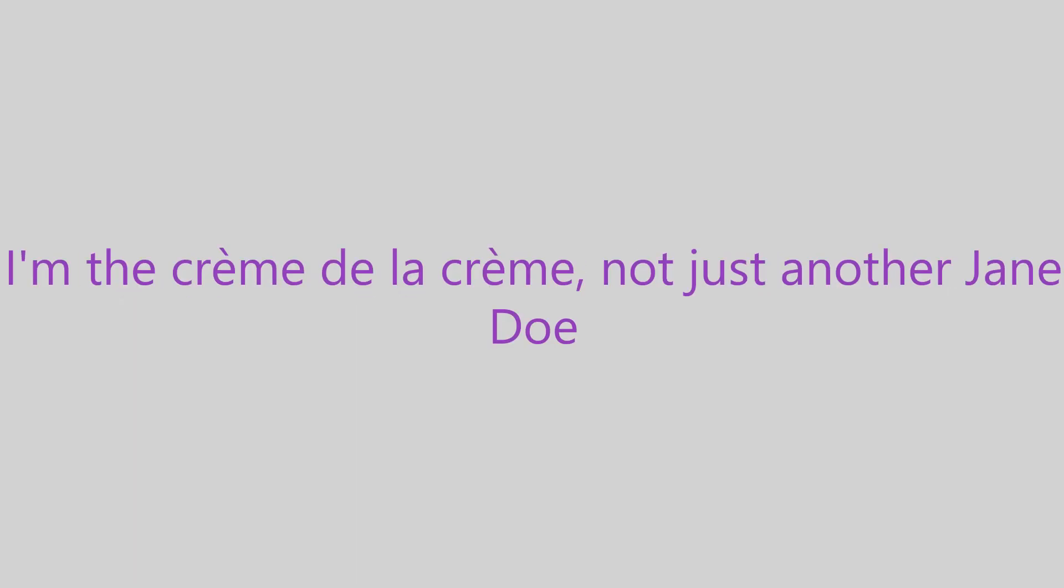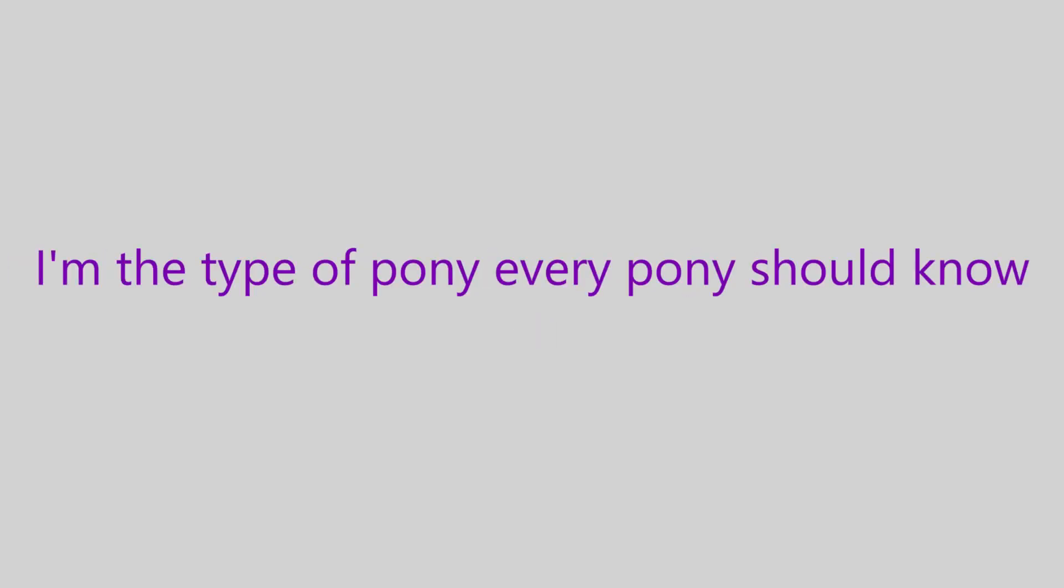I'm the crème de la crème, not just another Jane Doe. I'm the type of pony, everypony should know.